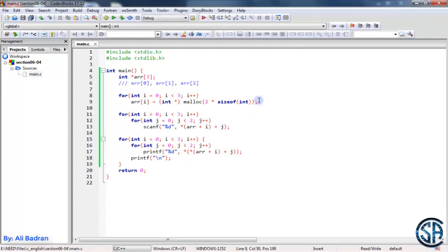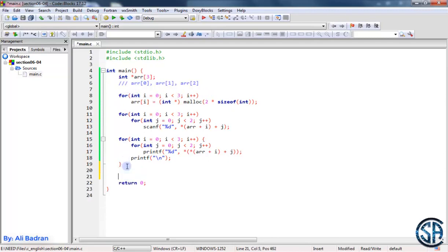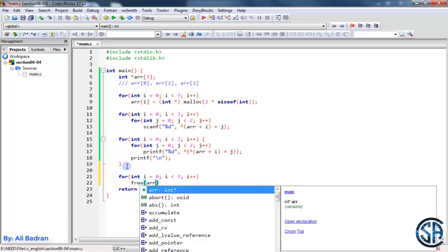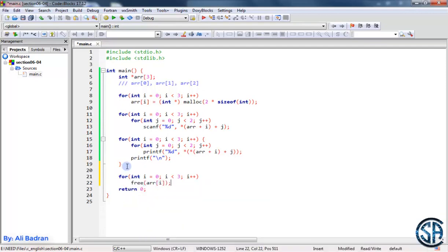So this is it. Now we still have to free each array. Copy this and iterate over the elements to free each one: free(array[i]). This is it for this video and I'll see you in the next one.